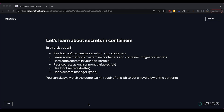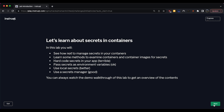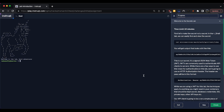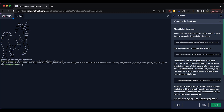Welcome to this lab about managing secrets in containers. We're going to see how not to manage secrets in containers, and look at a couple of different ways of how we're going to pass secrets into our containers. The secret we're working with is a JSON Web Token - a fairly standard JWT format.